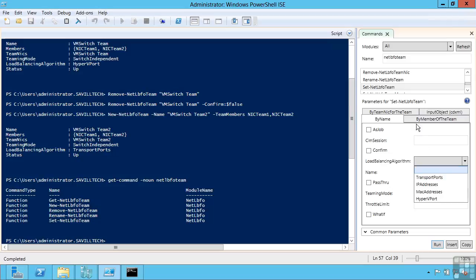So I'd certainly recommend you experiment in this environment. Try this out. And really this NIC teaming gives you a fantastic capability to create these load balanced highly available connections and network adapters.